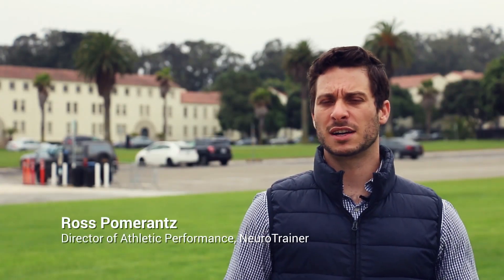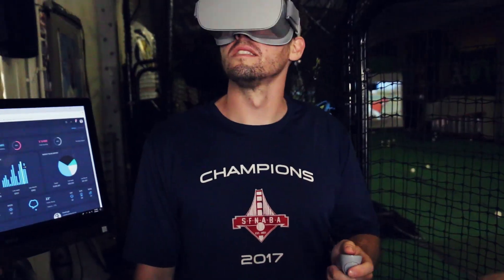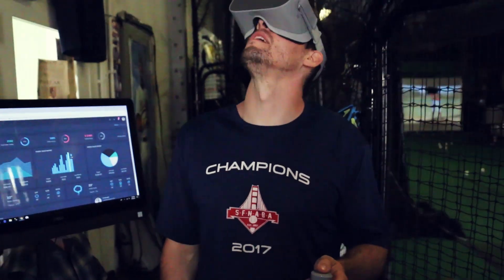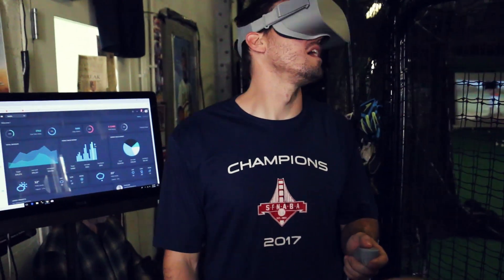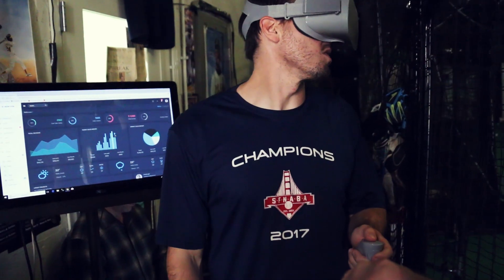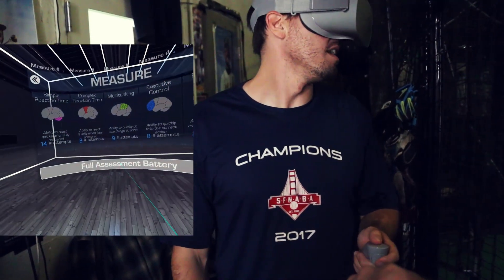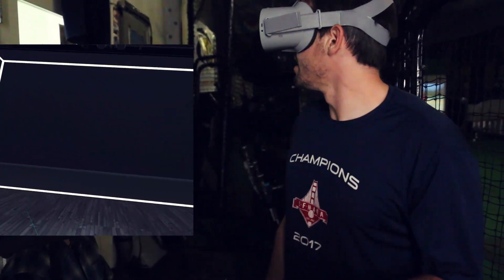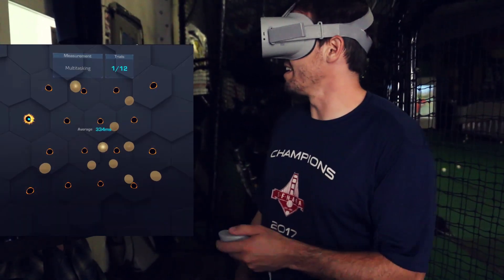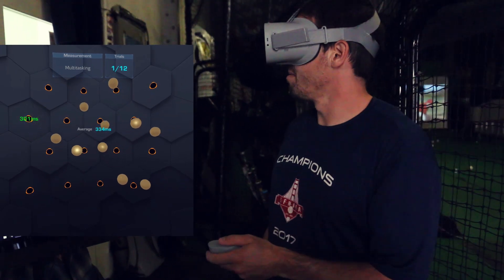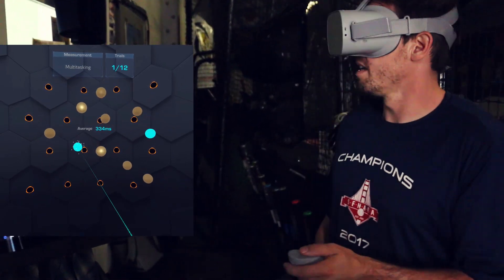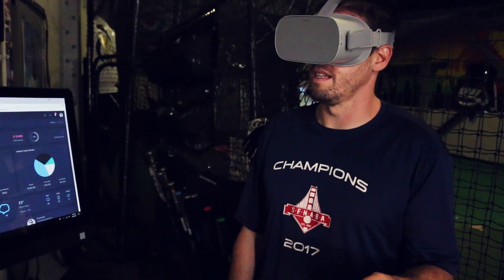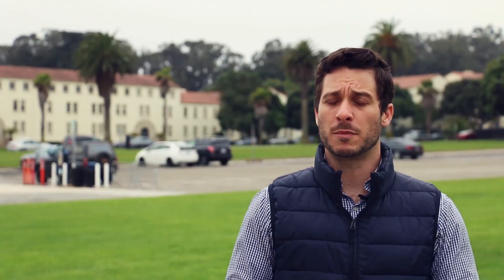NeuroTrainer is a virtual reality platform. Essentially it's these standalone goggles that you pull on over your head and you go to work. But there's three major components to it. There's measurement — we want to baseline athletes, say where they are when they came in before the training protocol — which leads us to the training protocol. How do we isolate the certain muscles of the brain and train them to improve?